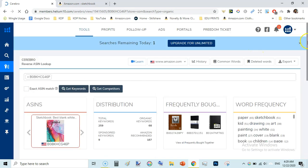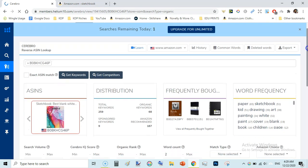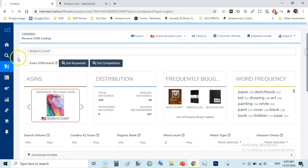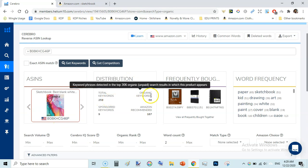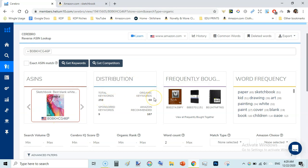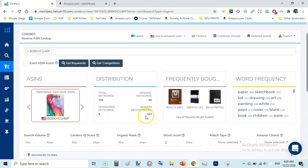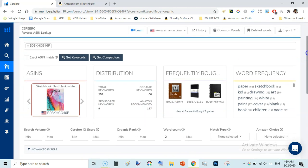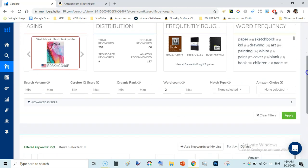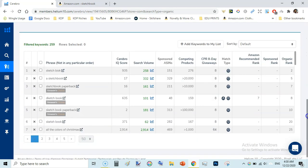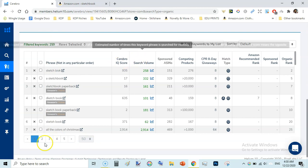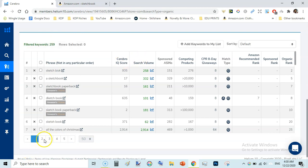Here it has shown us the exact book distribution. It shows there are 259 keywords. Organic keyword rankings are 68, sponsored keywords are 9, and Amazon recommended are 187. So we will be looking at this data. It shows us up to 50 pages, but using the free version we cannot go to page 2, 3, or 4, 5.